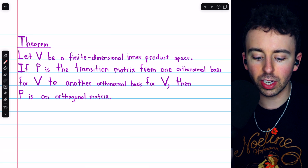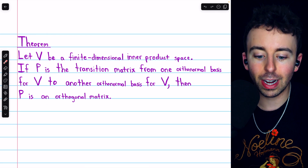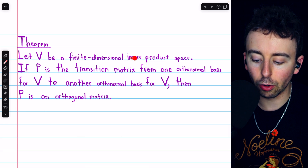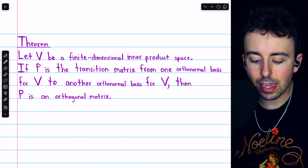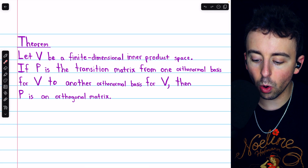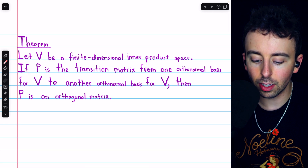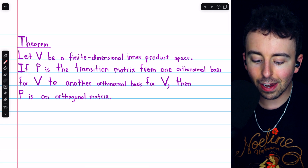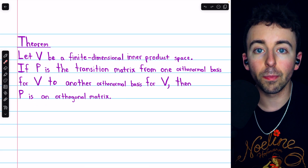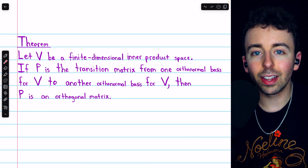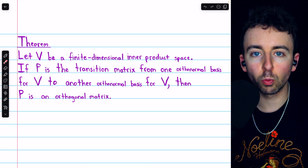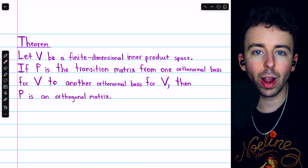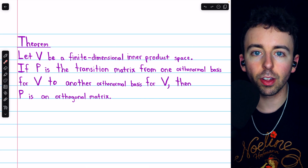I'll leave a link in the description to a separate video where we prove this theorem. Let V be a finite dimensional inner product space. If P is the transition matrix from one orthonormal basis for V to another orthonormal basis for V, then P is an orthogonal matrix. So the transition matrix necessary to rotate our usual orthonormal basis vectors for R squared will be an orthogonal matrix.